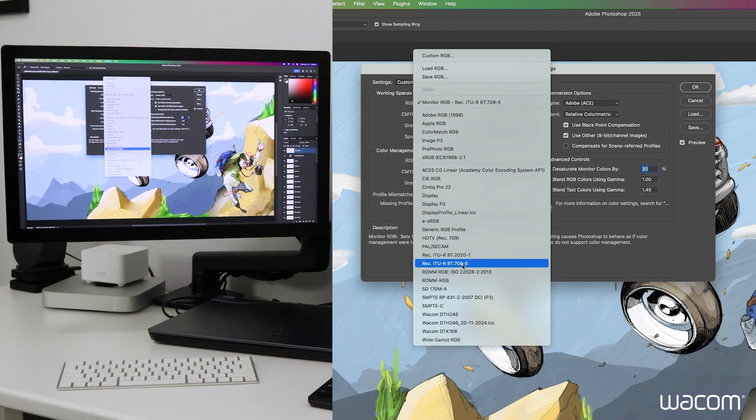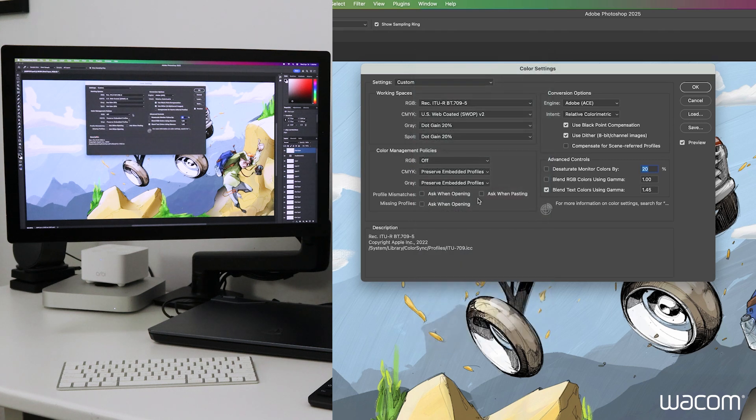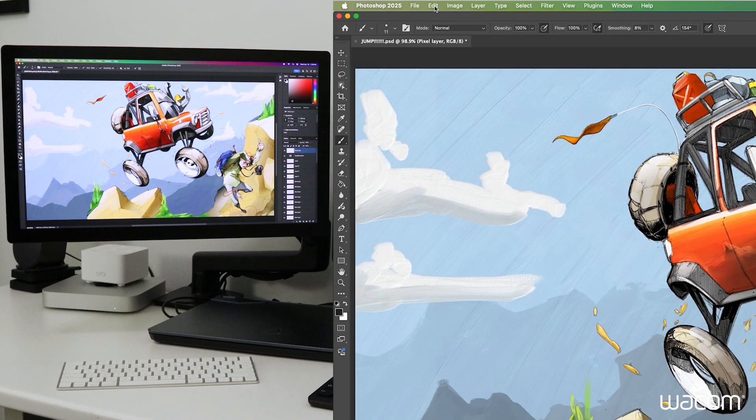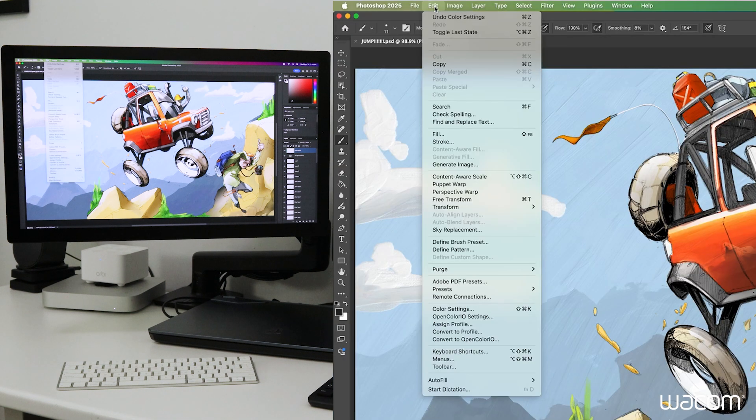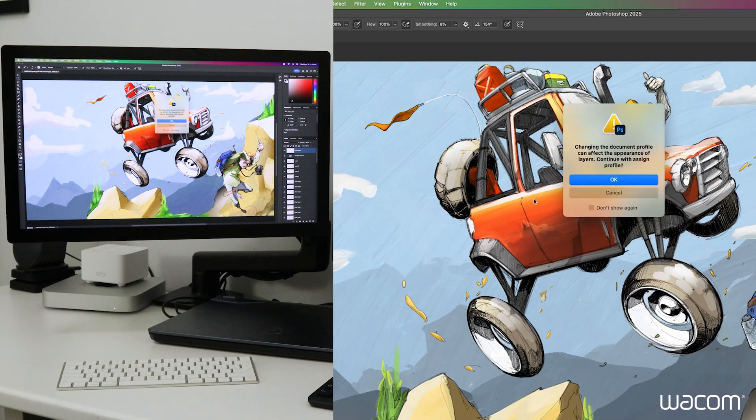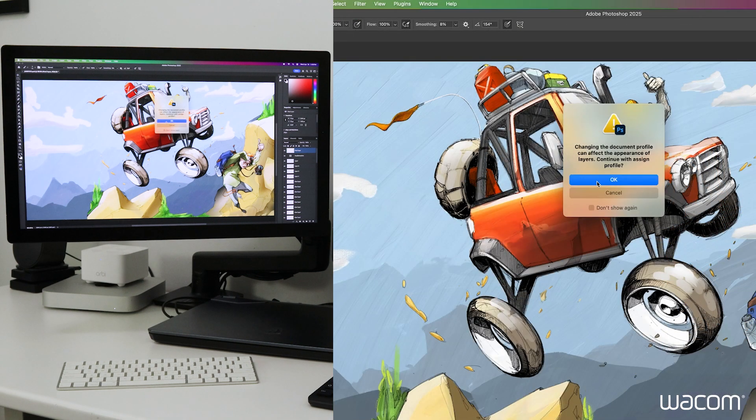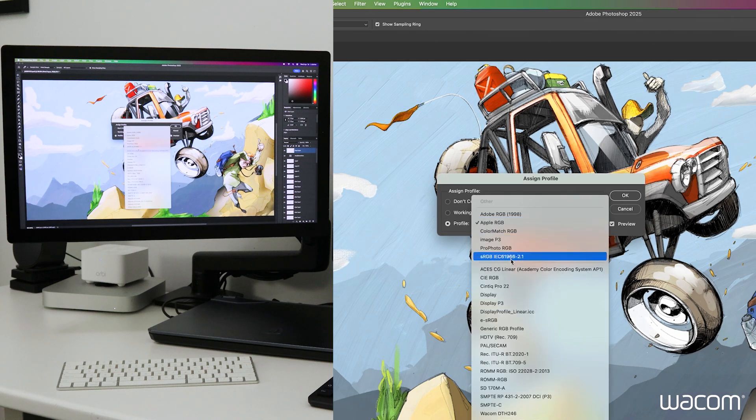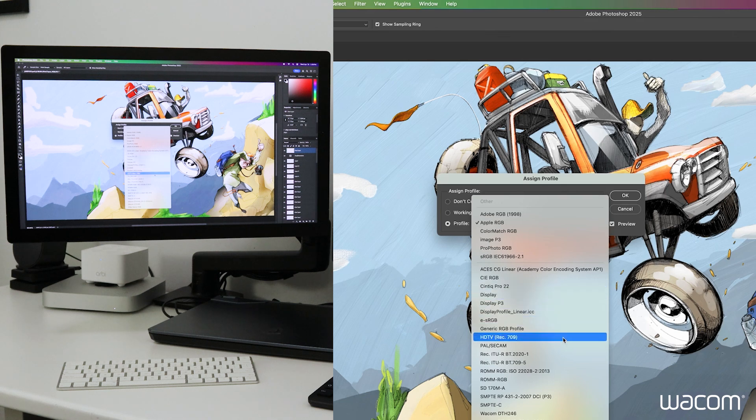Again, we'll assign the color profile to the file itself. So down under edit, assign profile, same reminder, and we'll go from our don't manage this document to profile. And we'll scroll down to Rec.709 ITU-R BT 709-5.